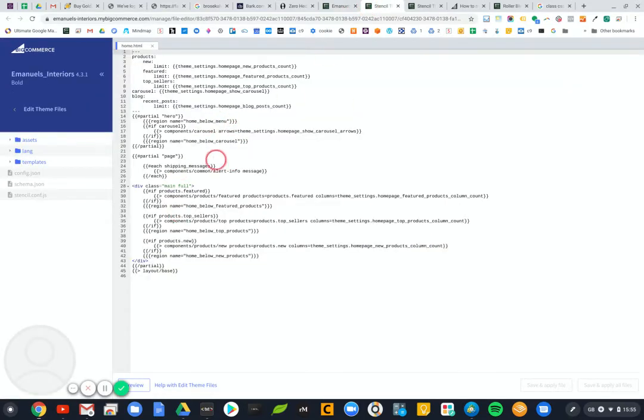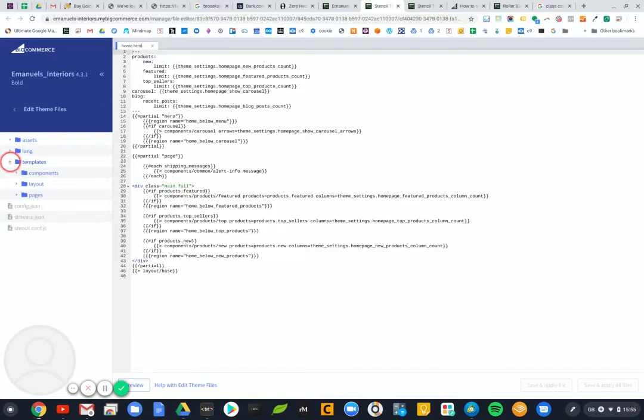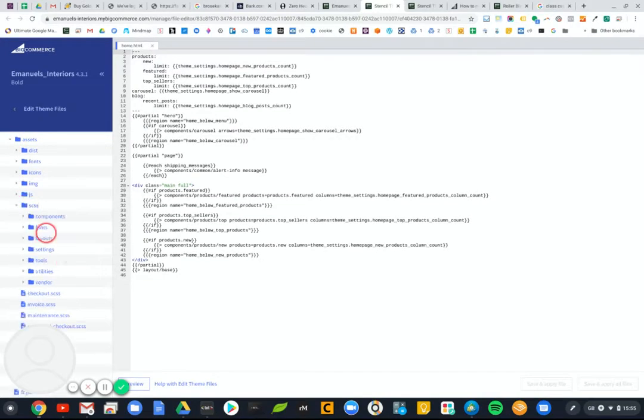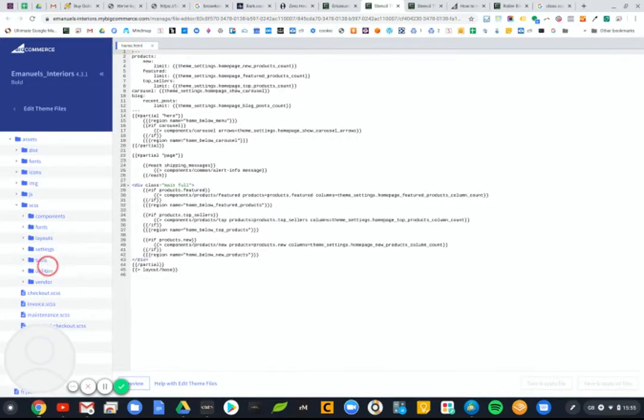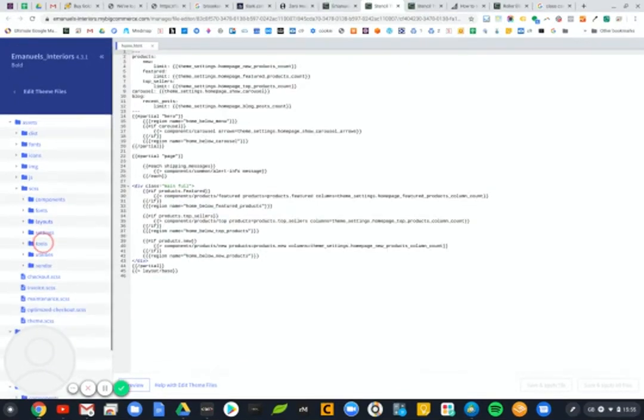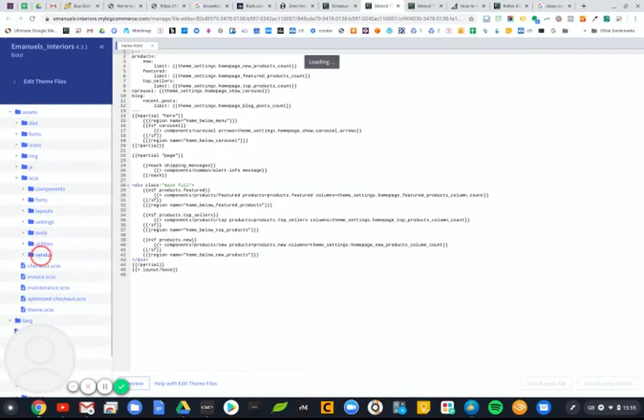So this is the name of the theme. I've basically done edit theme files and ended up within here. And then I imagine somewhere in here we've got the CSS files.